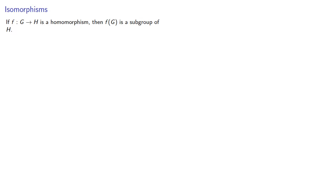We found that if f from G to H is a homomorphism, then the image of G is a subgroup of H.